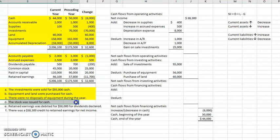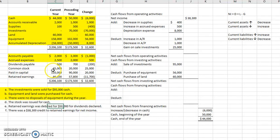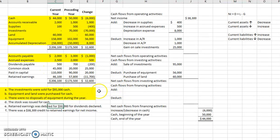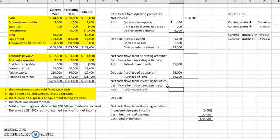Next, stock was issued for cash. Remember, two things change when we issue stock: common stock and paid-in capital. So we have a two-part amount to add together. Whenever we issue stock or borrow money, that is a financing activity. So let's add the proceeds from the issuance of stock, which totals $45,000.